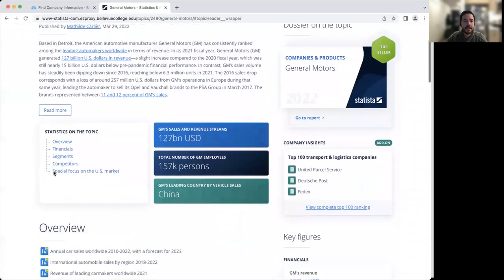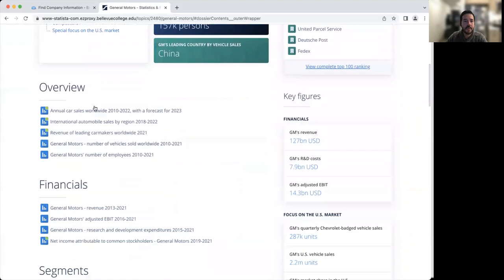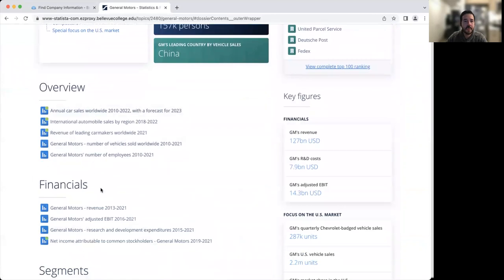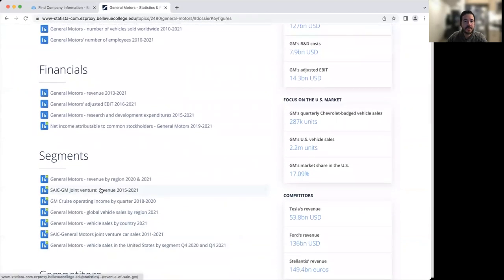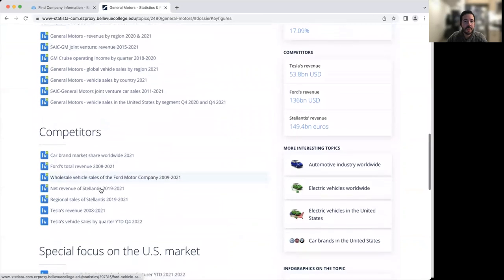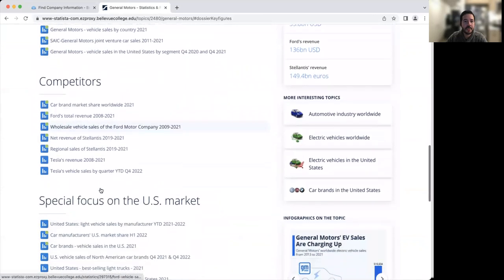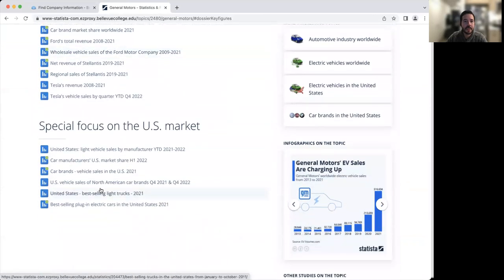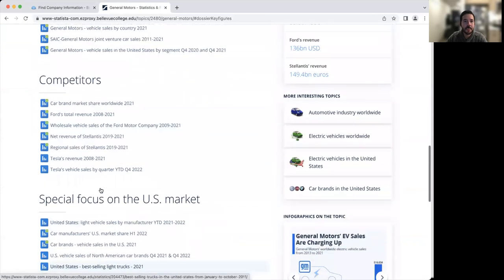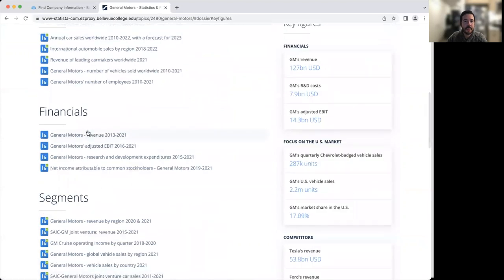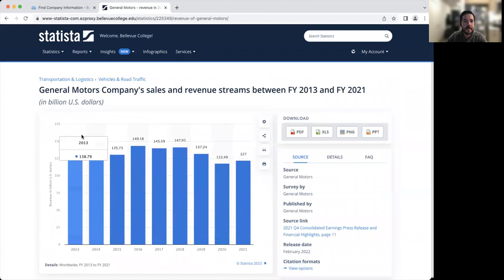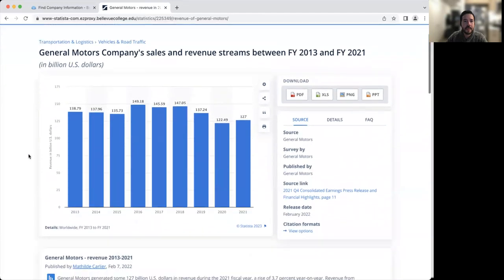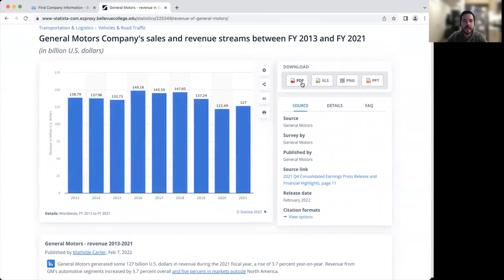As we begin to look through this list, we have an overview, more information about their financials, their competitors, and special focus on the US market. Let's say, for example, we want to look at the revenue for the last few years. When I click on that link here, you can see that we have the revenue for General Motors over the years. You can download this information.